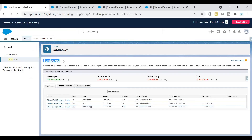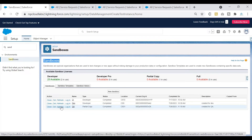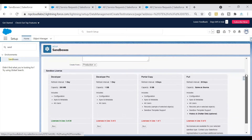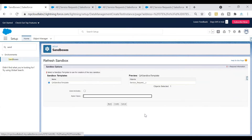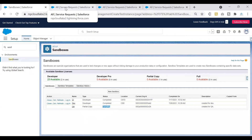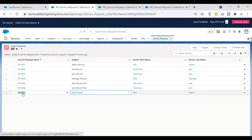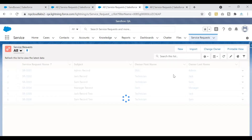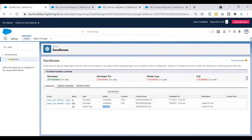In the sandbox section, we have a refresh button. Clicking it starts the process of getting the latest changes from production. I'll click refresh, select partial copy, click next, keep the same template we used previously, and click create. The system will now process the request, copying the latest metadata and data from production into the QA sandbox. We had created one extra record in production, so the expectation is that record will now be copied into our QA sandbox.